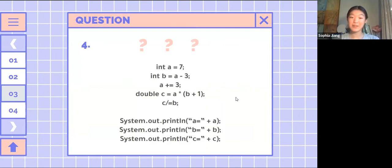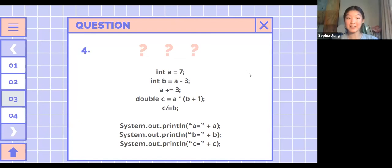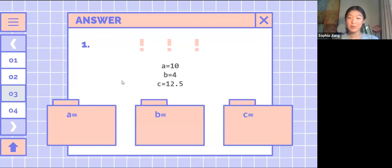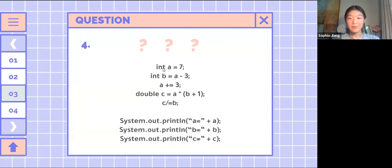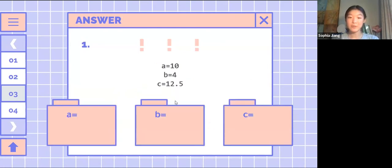The next one has three variables. Some of you are saying a is 10, b is 4, and c is 12, and you'd be almost correct. b equals 4, a equals 10, but c is a double — so you have 10 times 5 which is 50, then 50 divided by 4. Since it's a double, you don't cut off the 0.5, so you get 12.5.